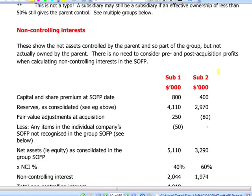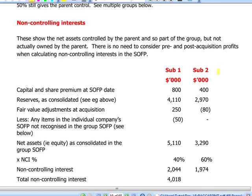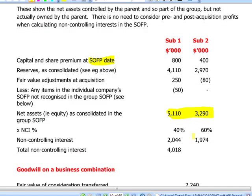Let's have a quick look at non-controlling interest, which should again be familiar from Paper F7. In our example we have two subsidiaries in the group, and the computation starts from the figures in the statement of financial position at the reporting date. The equity part — capital, share premium, retained earnings, and any fair value adjustments made at acquisition — less any items in the individual statement of financial position not recognised in the consolidated accounts — will represent the net assets of those two subsidiaries, which we then allocate to non-controlling interest in their effective ownership percentages.